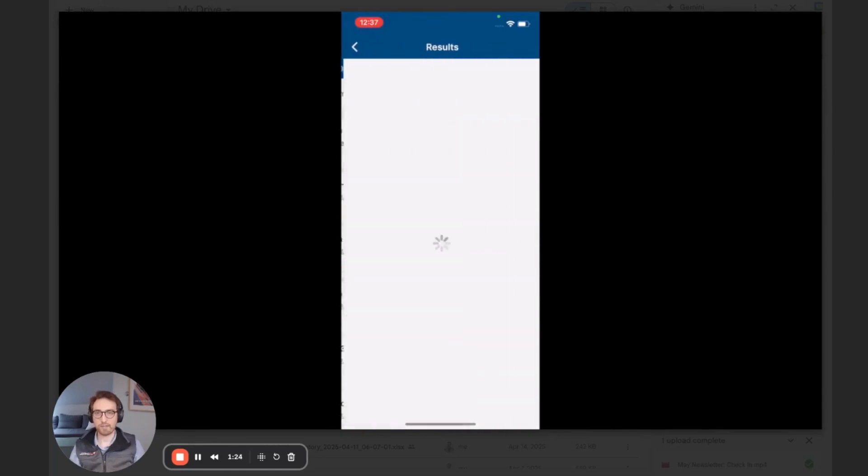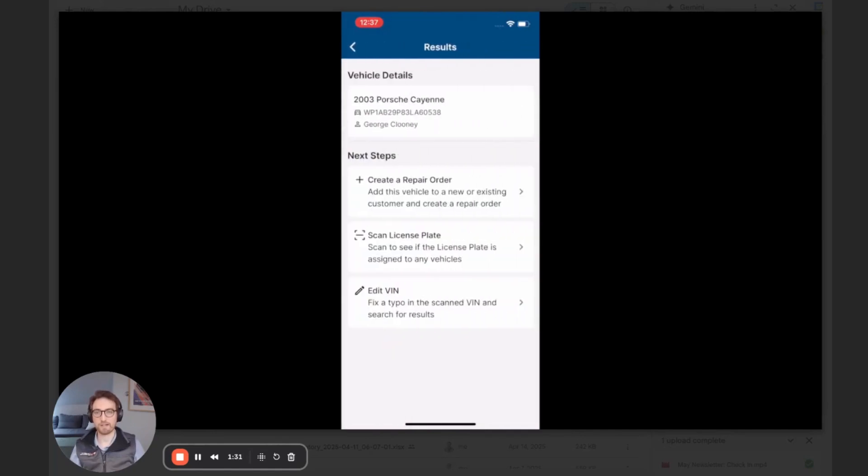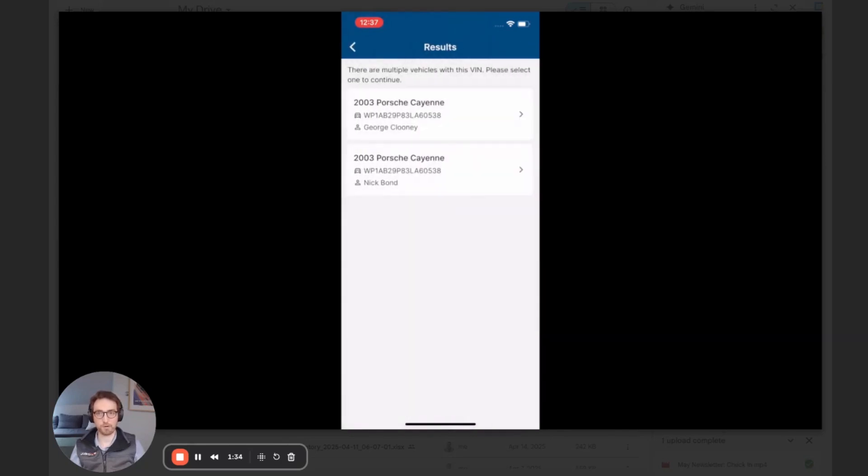Let's scan another example. In this case, we scan this Porsche, and two customers are tied to this vehicle. So I'm able to go into each one, see if I need to transfer that or see which one I want to start working with.